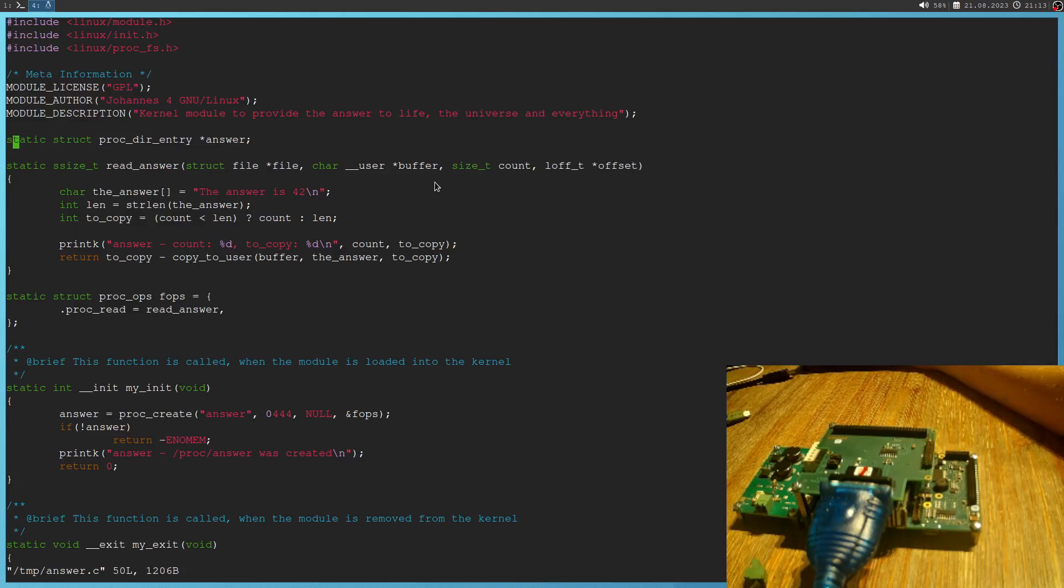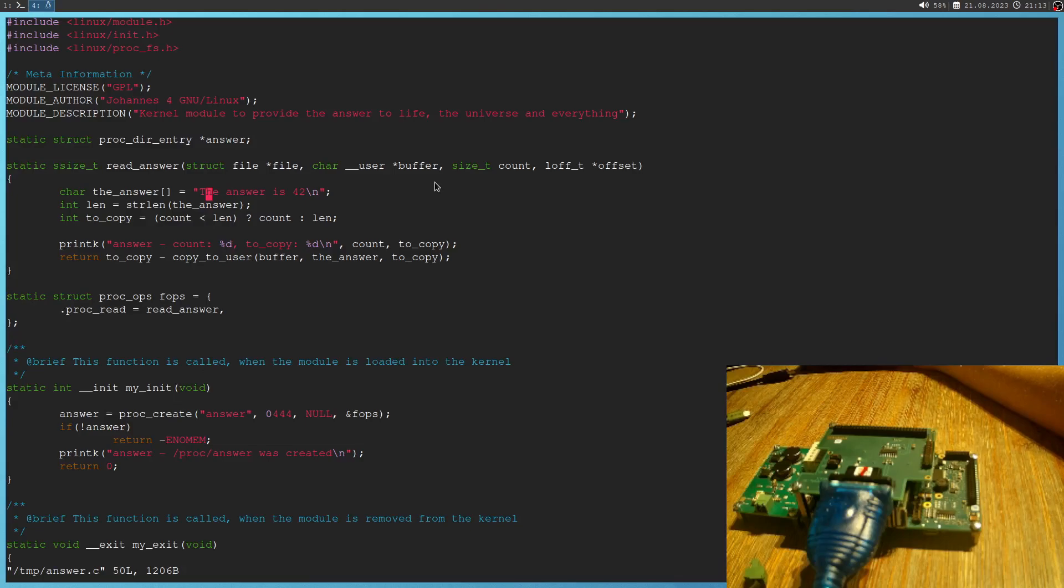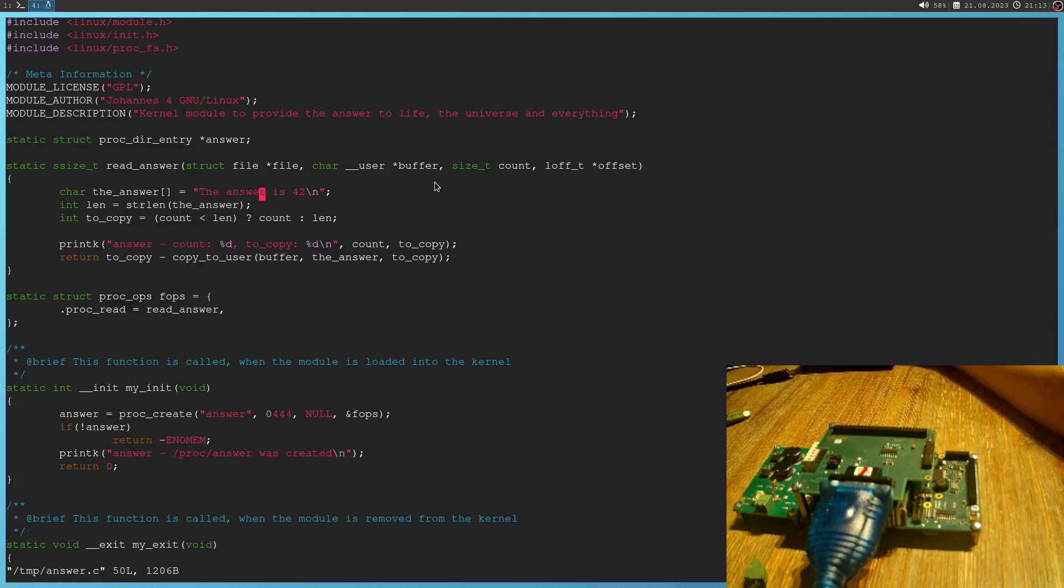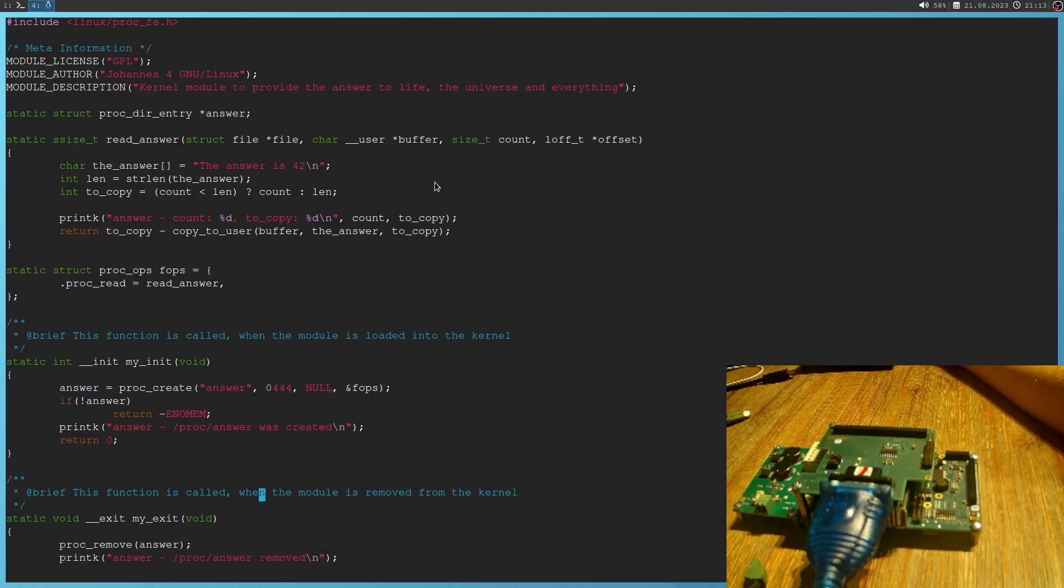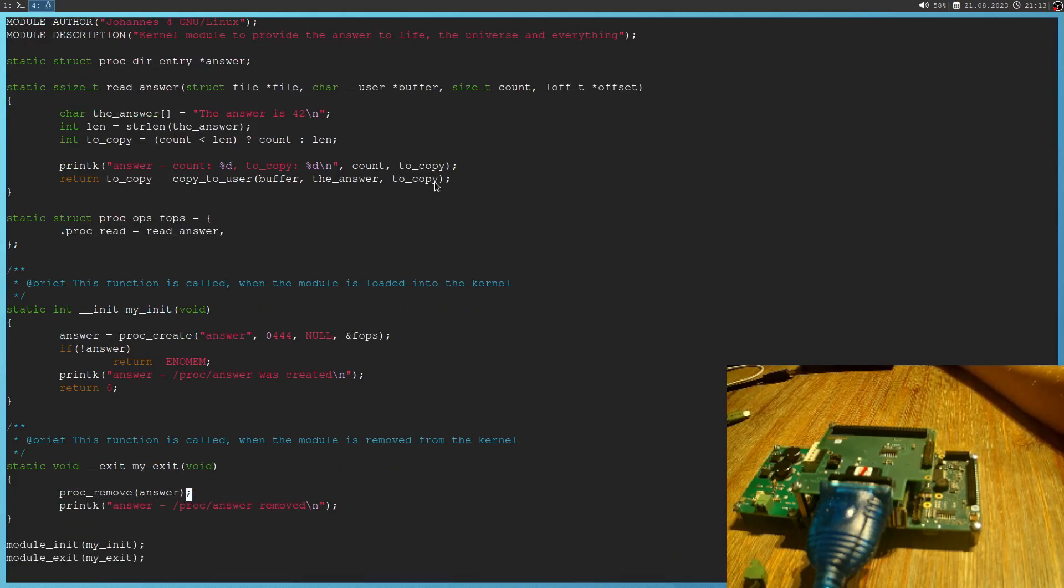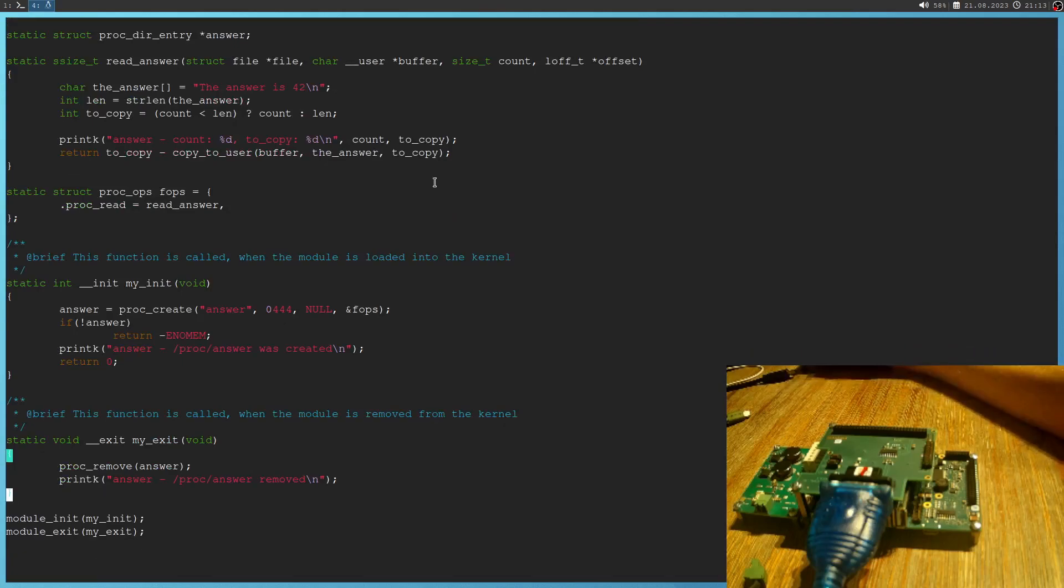So basically it's just creating an entry in the procfs file. So it will create the file proc/answer. And if we read from the answer, we will get back the string, the answer is 42. If you're interested in how to write a kernel module creating procfs entries, I'll put a link to the video in the description down below because I've already done a video about this. So this would be our driver.